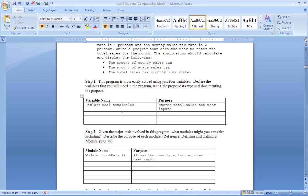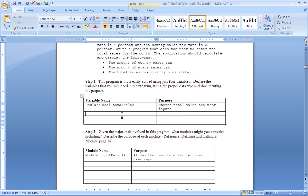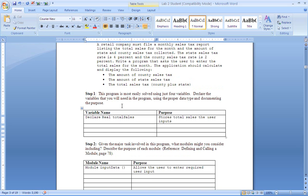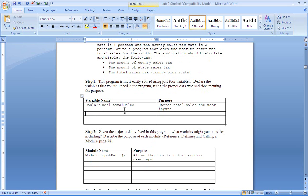Now in step one we're going to create four variables. These four variables are going to be declared at the beginning and are going to store total sales, which is needed in order to calculate our state tax and our county tax. Now because we're dealing with decimals, these will be the real data types.